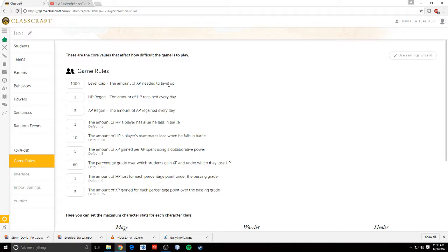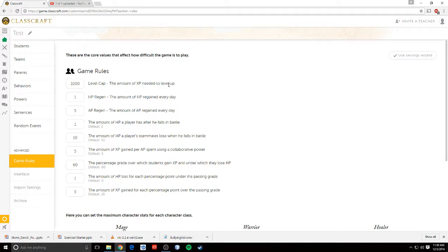And how high of a level they would, or how much XP that total would give you. And then 18, level 18 is the highest level in the game. And so I basically just divided that number by 18. So that by the end of the semester, if they do everything correctly, they should be able to get all the way to max level.